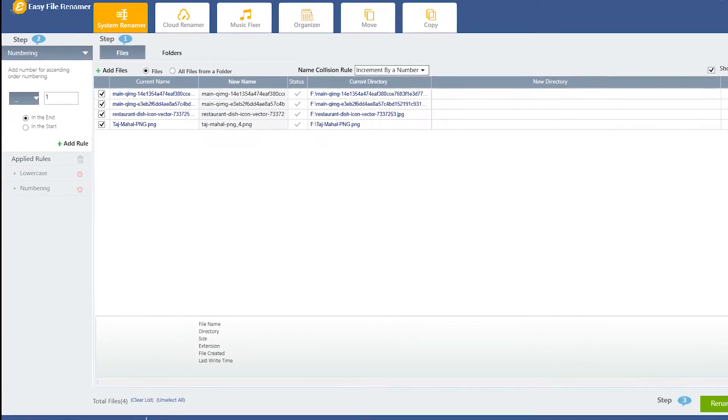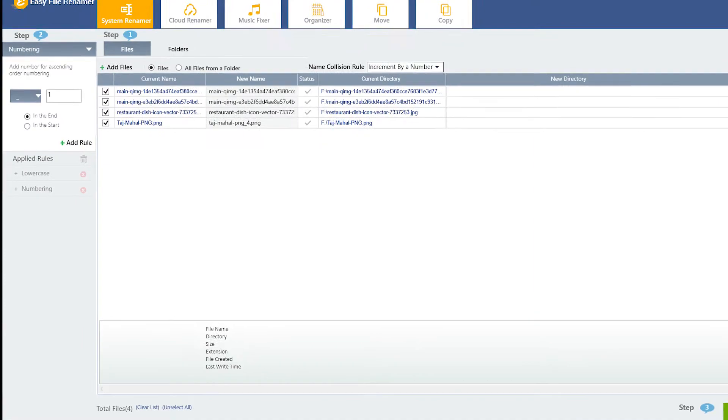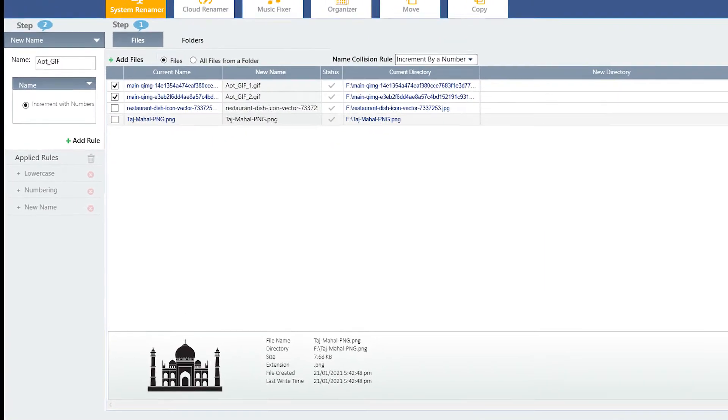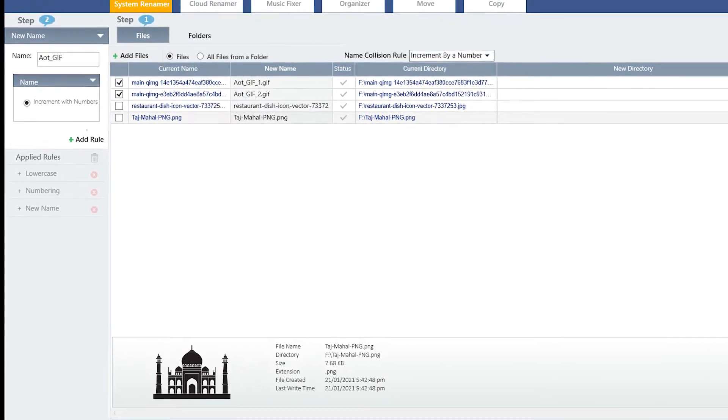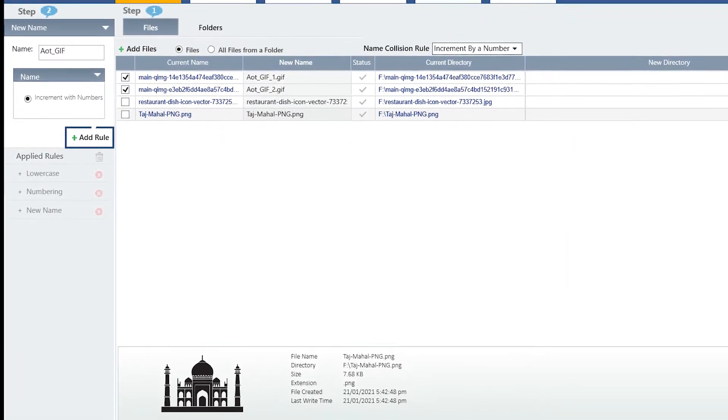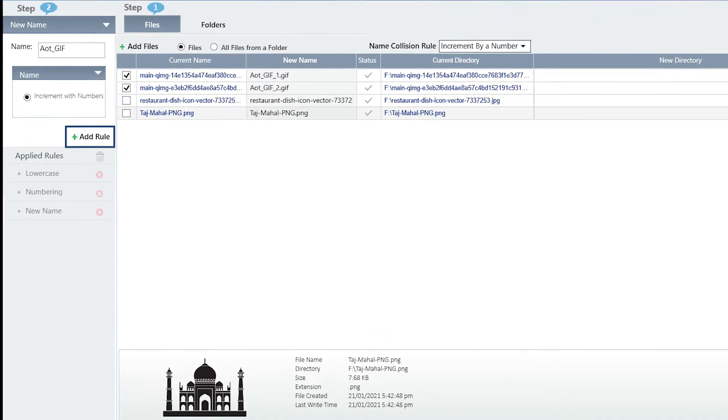The good thing is that you can add multiple rules as well. After selecting the relevant rules, click on this Add Rule button.